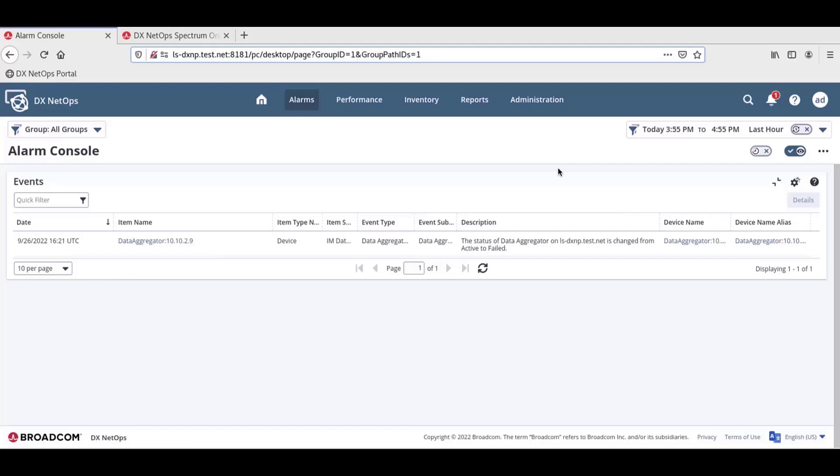Our first step is to initiate the integration from the DX NetOps portal. We will register Spectrum as a data source so that the portal can retrieve the inventory of network items from DX NetOps Spectrum one-click web app.